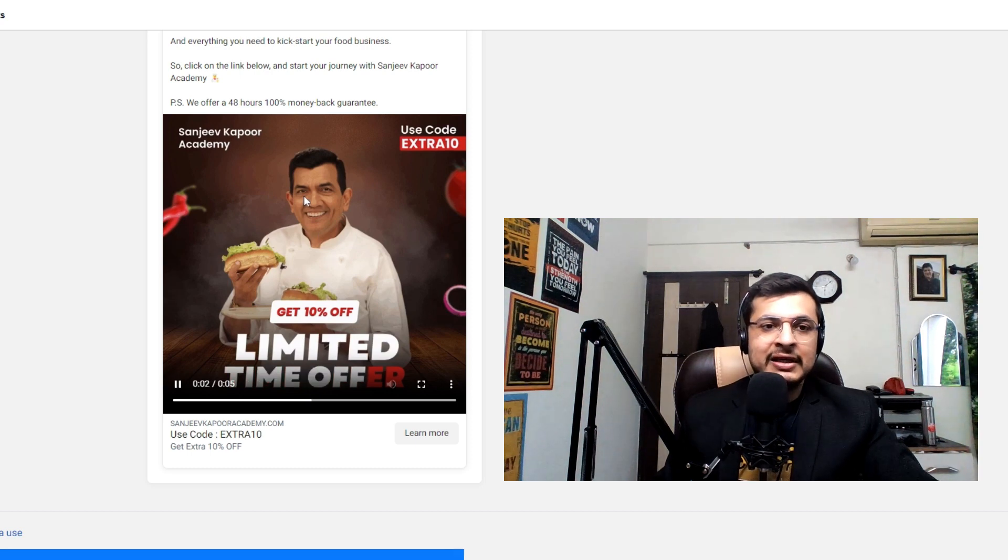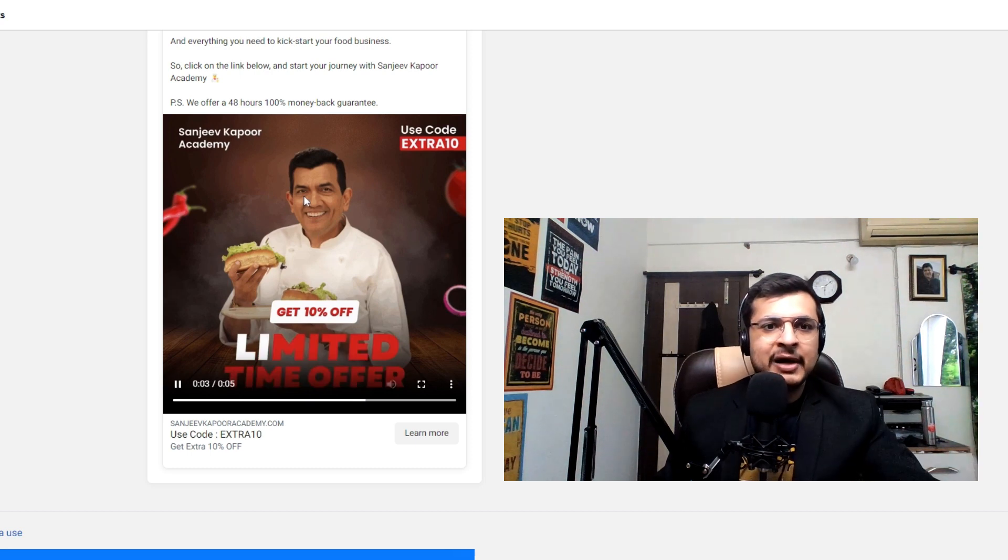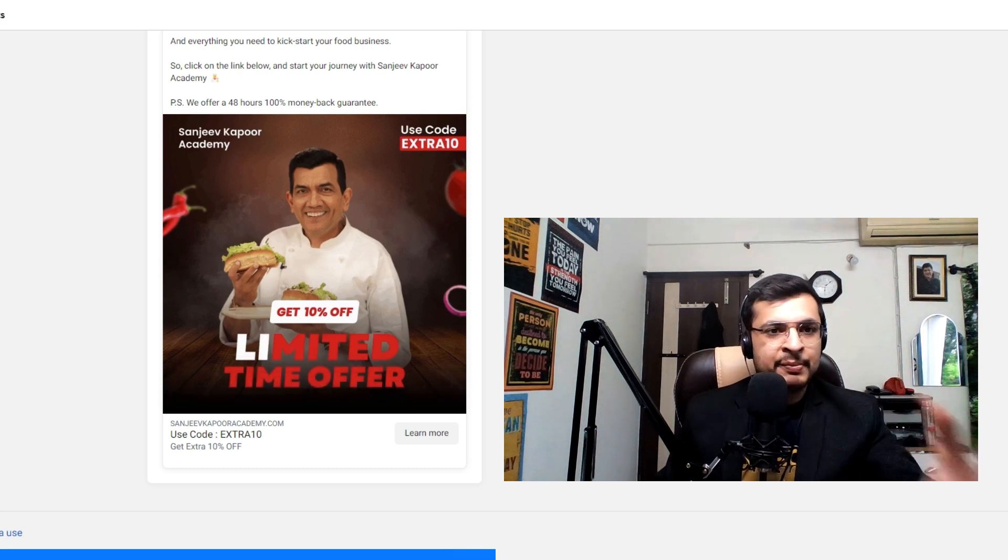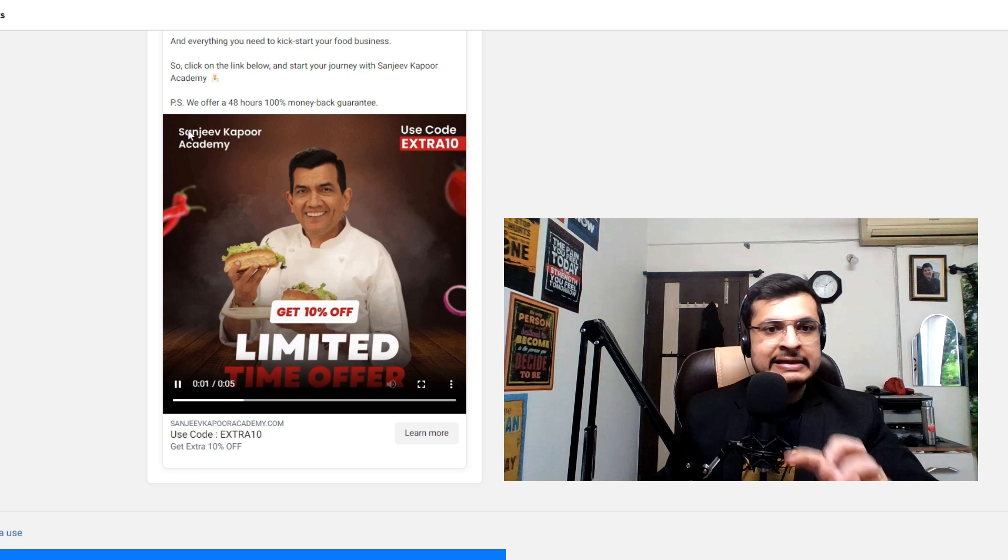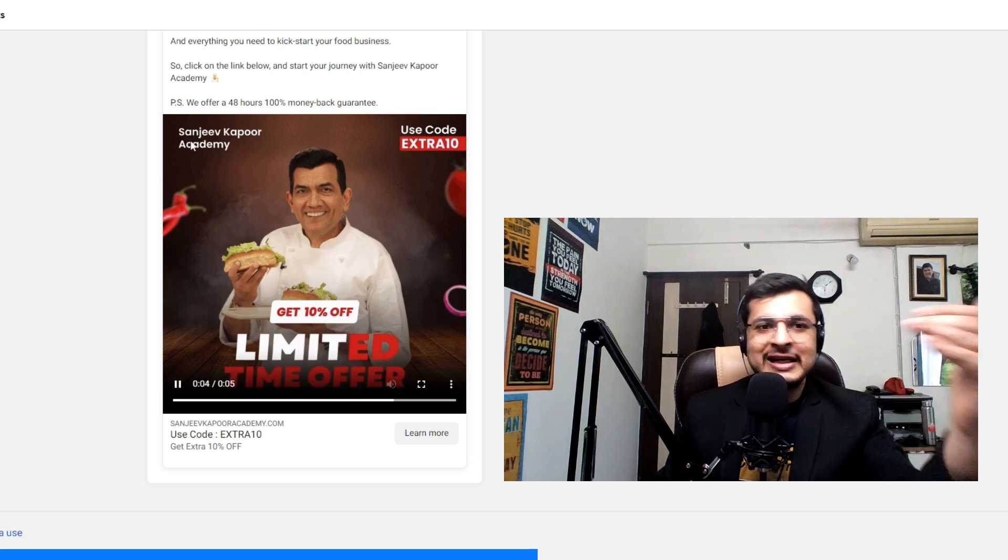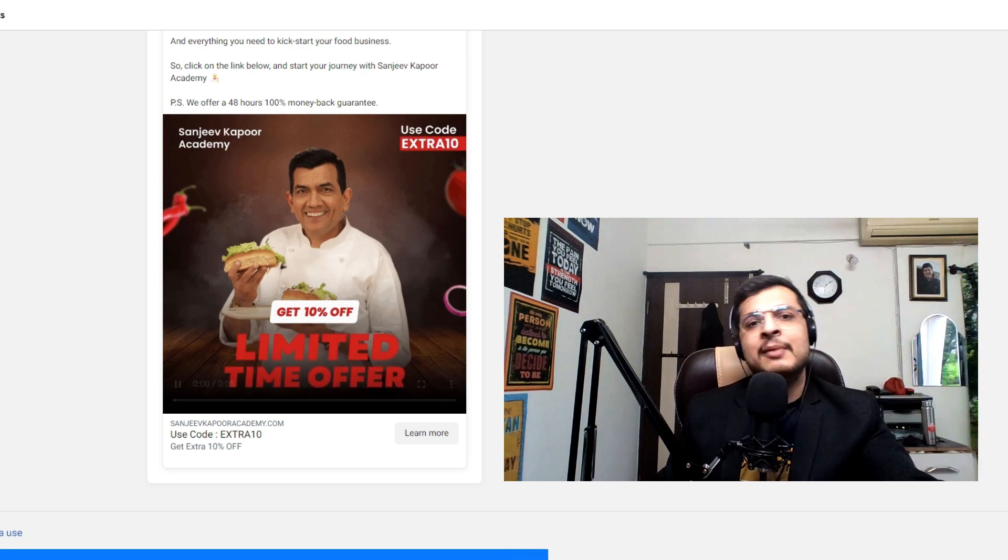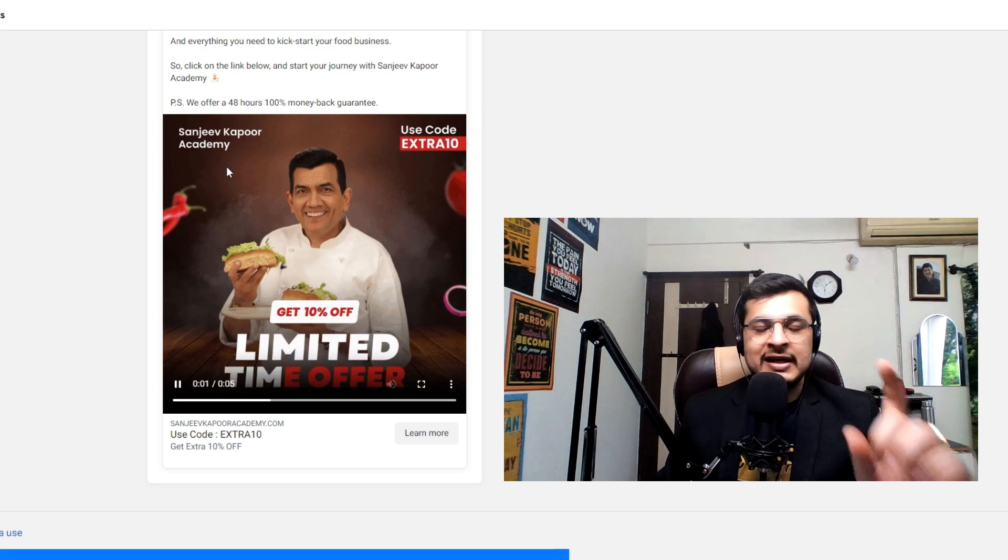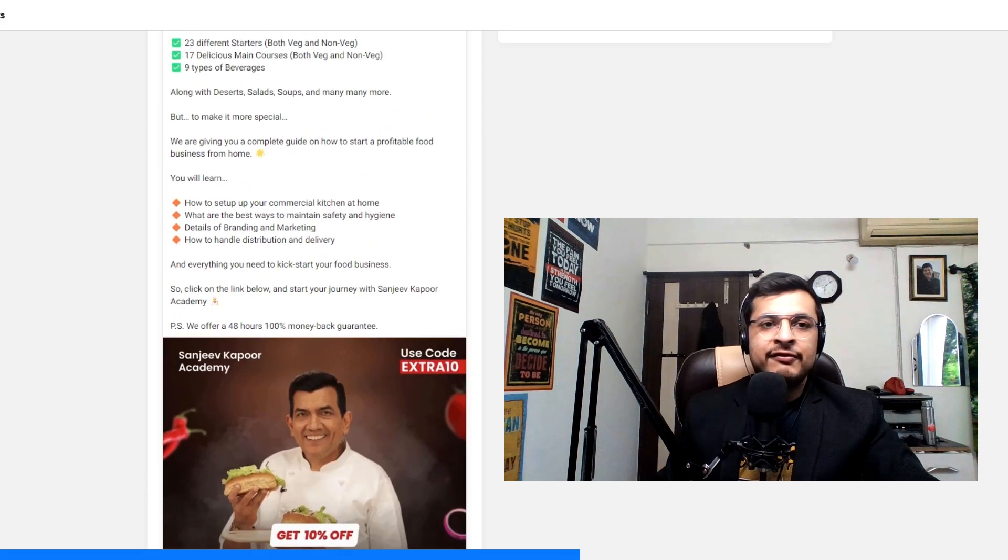Third tip, it's a very clean banner, proper spacing, proper structuring, text is very clear. Sometimes I see banners, but I don't see the text. So that's the third tip.